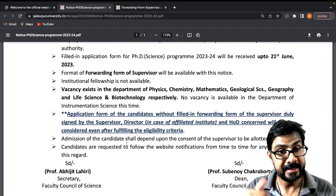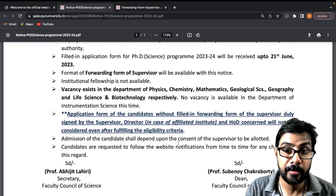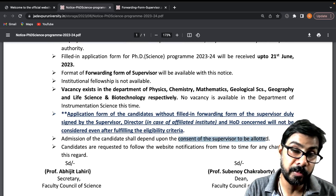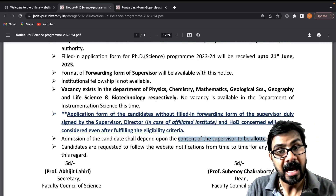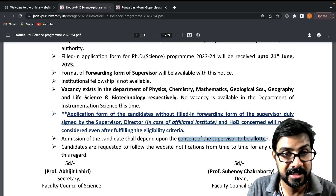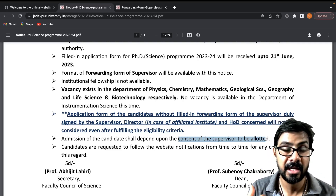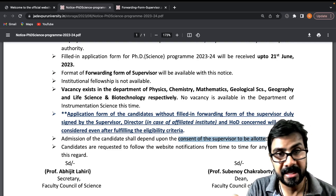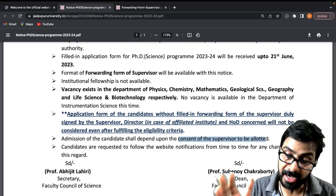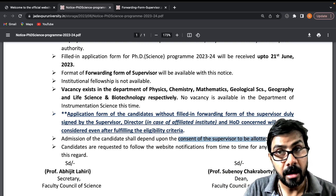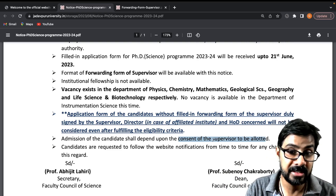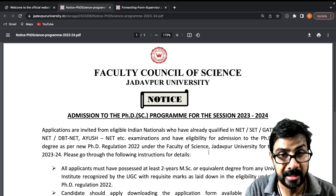Admission of the candidate shall depend upon the consent of the supervisor to be allotted. A supervisor will be allotted, and if they give consent that the student can be registered under their guidance, there may also be a co-supervisor. The main supervisor will be from the university, and if you are working in any institution, that person will be your co-supervisor.